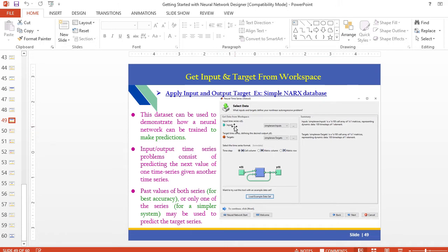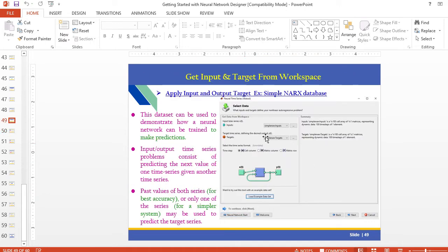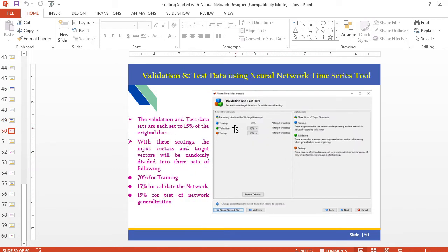In this window, you need to define what inputs and targets define your nonlinear problem. You select the input using the matrix type format, and this is the target. You can also load example datasets — there are several inbuilt examples available. Based on those, you can set up your data table.